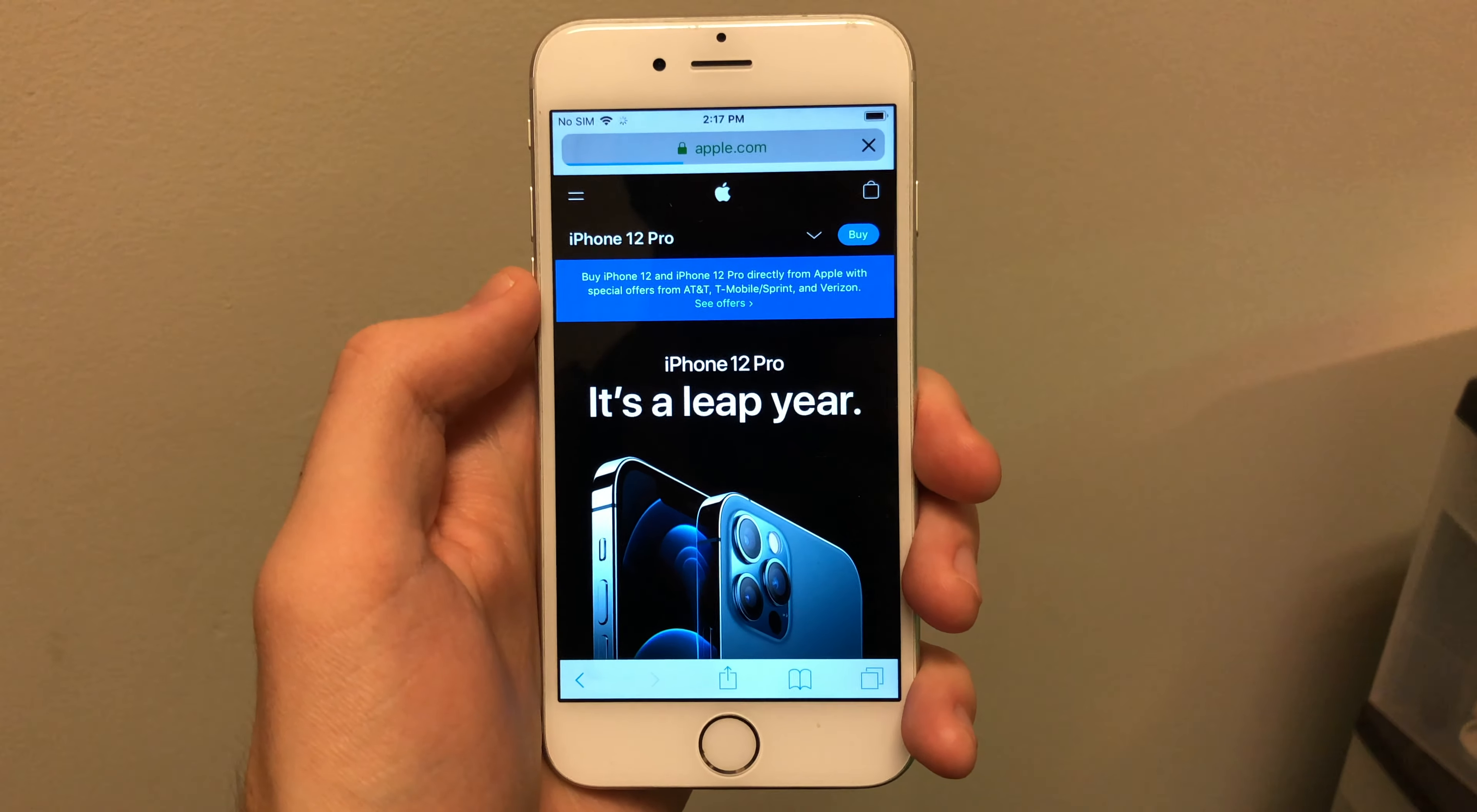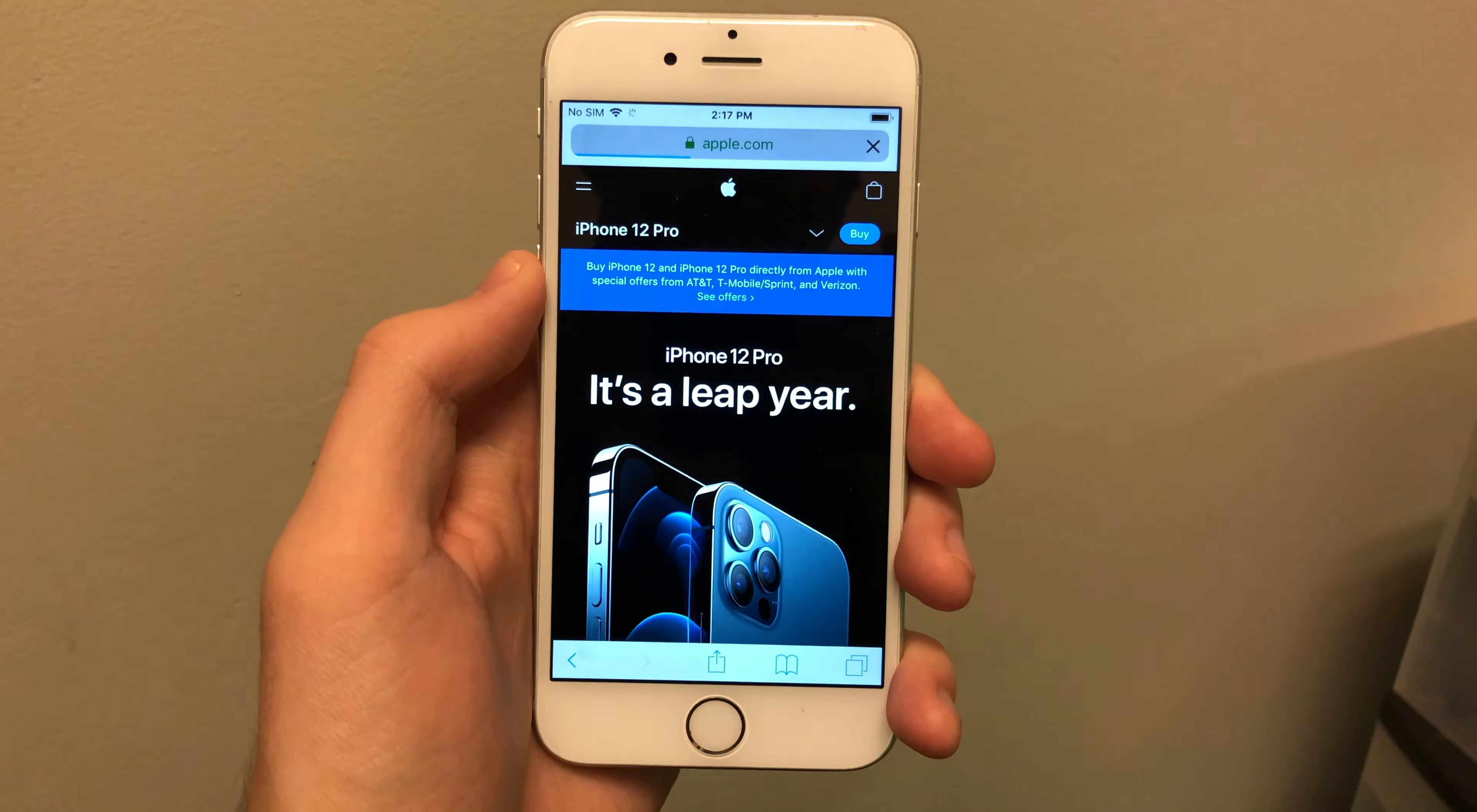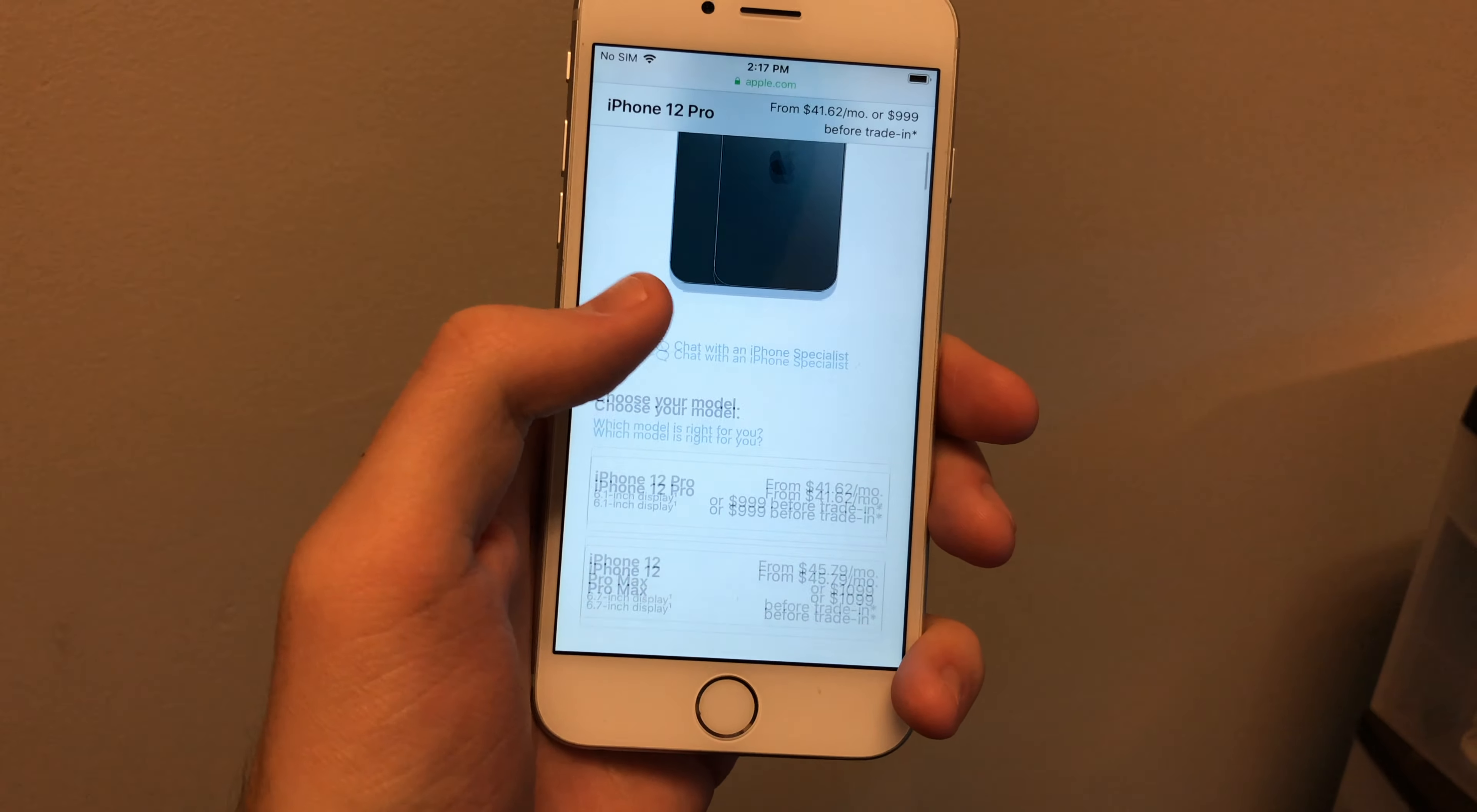But overall the iPhone 6, great phone. It was a big leap for Apple. The new design, all the changes here, moving the lock button. There's a lot of lasting changes here that this phone brought that we still have to this day.